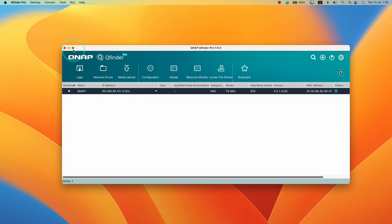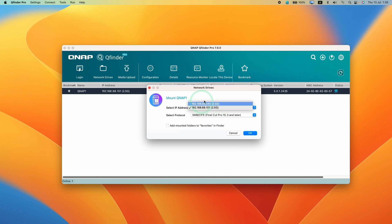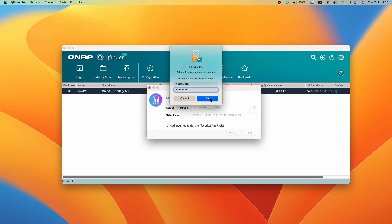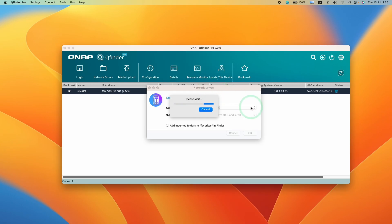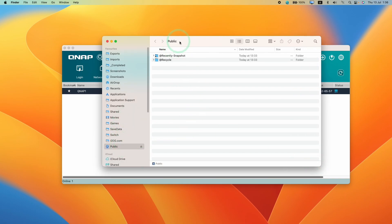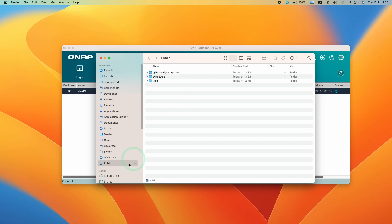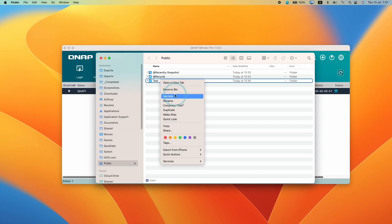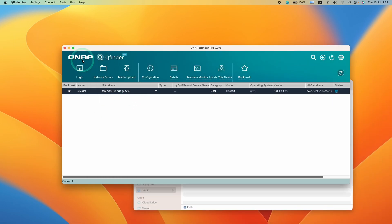I'm going to open up QFinder again, find our NAS, and click on network drives. We'll type in our server's username and password — it shows the IP address of this drive. We're going to mount this as SMB and allow it to mount the folder to favorites in Finder. Press OK. QFinder will change some settings to improve data transfer performance — press yes. Type in your Mac's username and password, press OK. It's attempting to connect to the server — press connect, then press OK to access folders on the volume. Our folder is now accessible, we can create a new folder, call it test, and that's all working correctly. Checking Get Info, we can see it has a 40-terabyte capacity. That is how you mount the network drive on QNAP using the QNAP software.